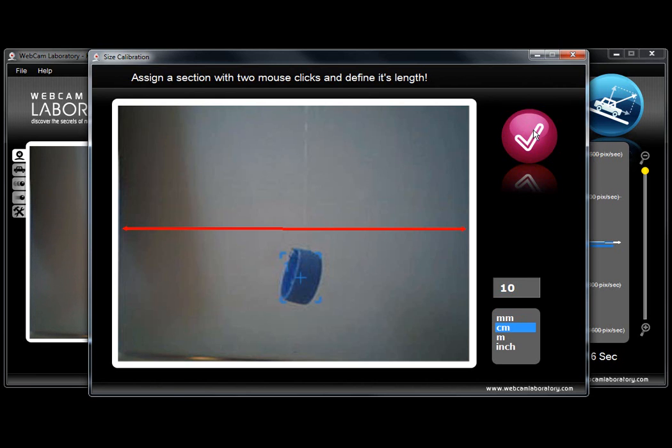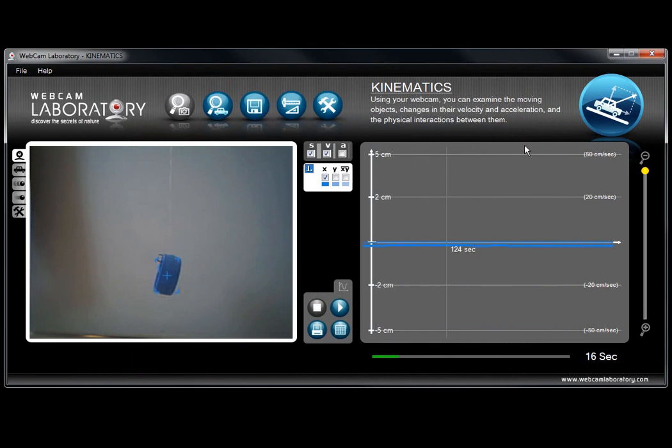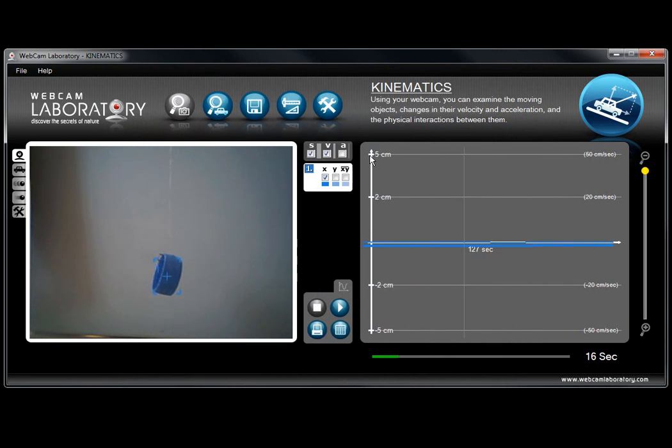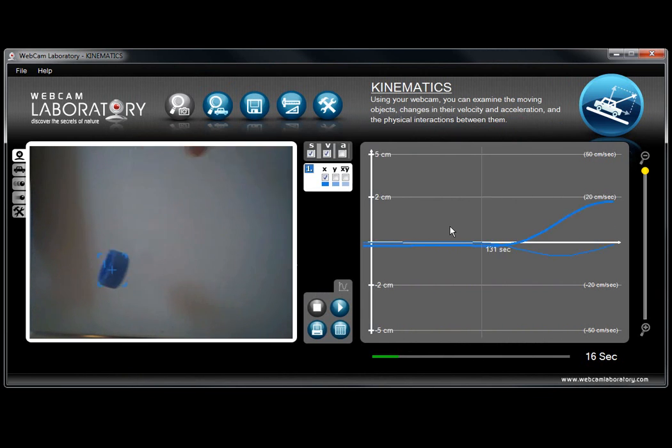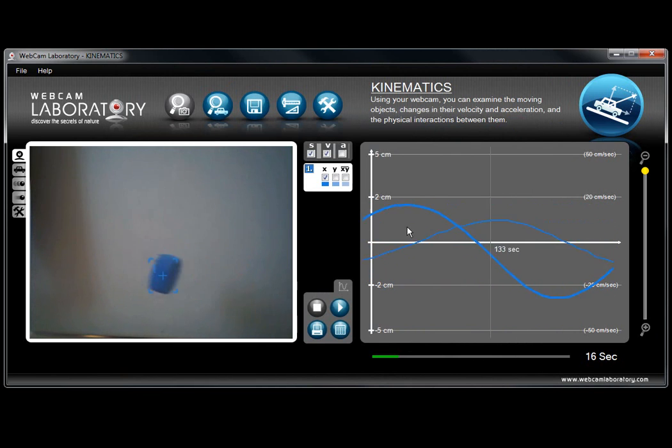Assign a value to it in centimeters for example and mark it. This way you can see that already the graphs are showing not pixels but centimeters in the movement.